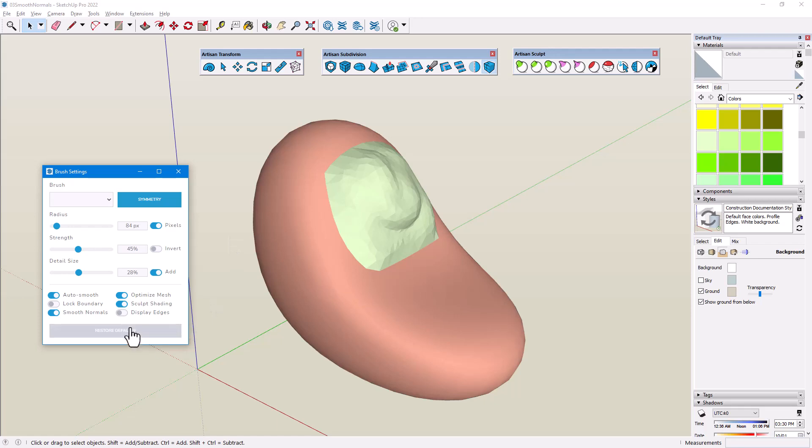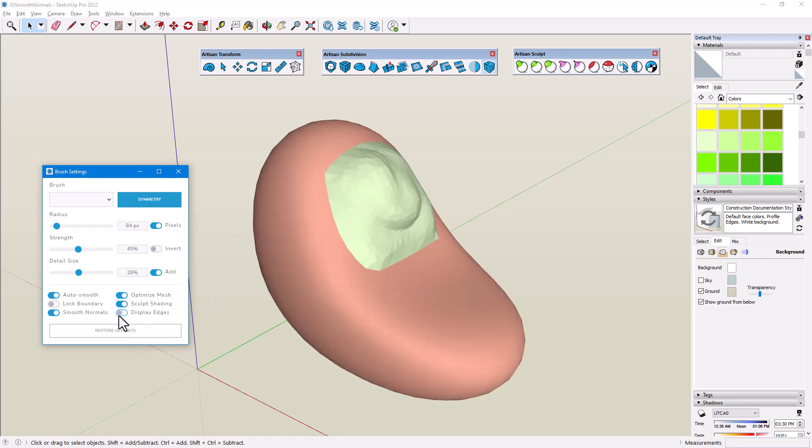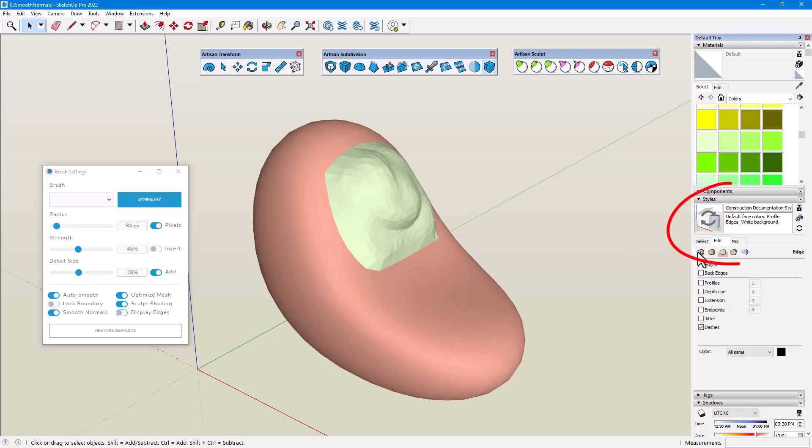Display Edges, on the other hand, toggles the display of all edges and profiles throughout the entire model by changing the edge settings in the Styles window. When disabled, all edges are hidden, including soft and smooth edges, even if hidden geometry is displayed. As mentioned earlier, disabling edge display improves refresh rate while also providing a clearer view of the model.